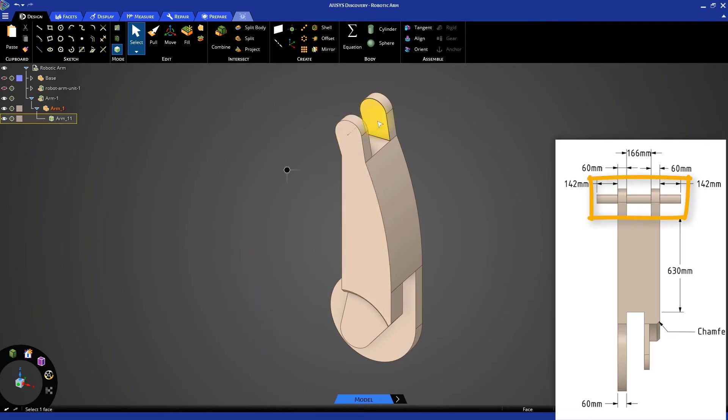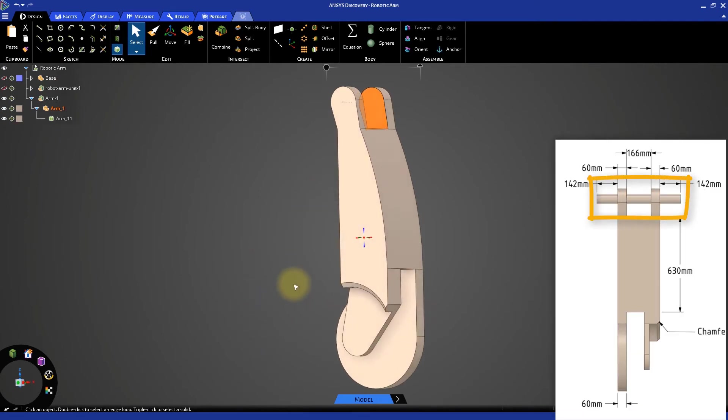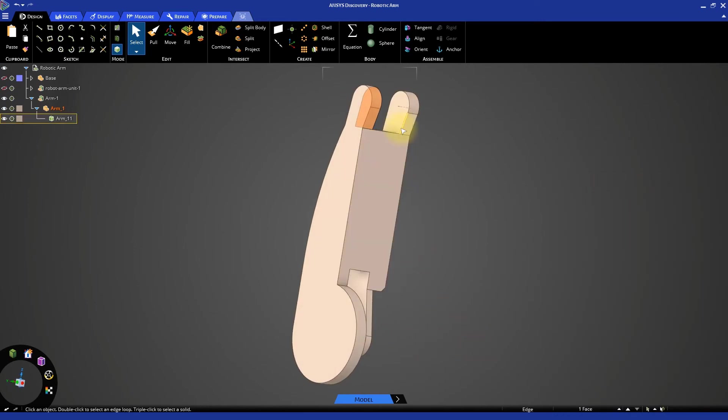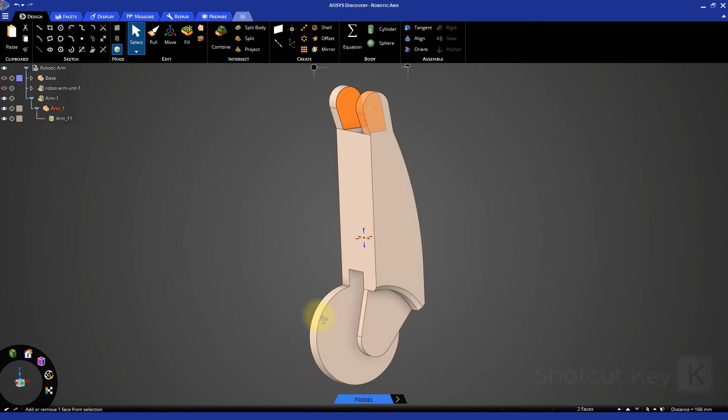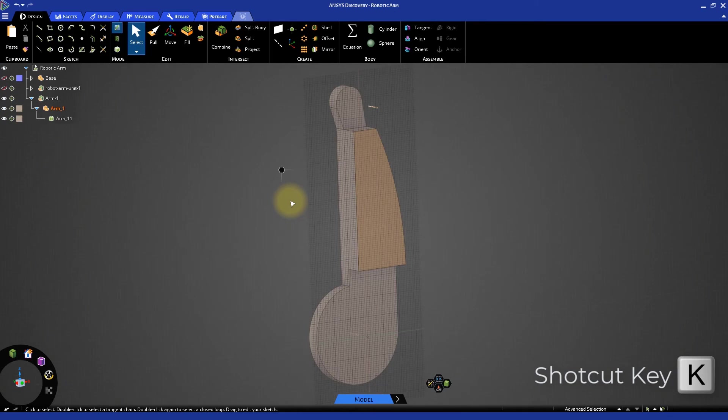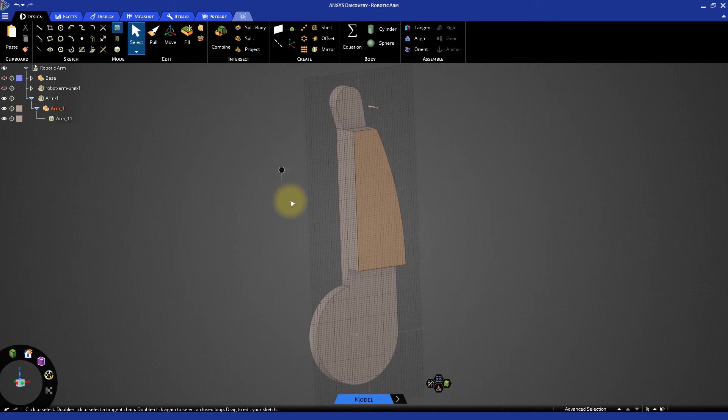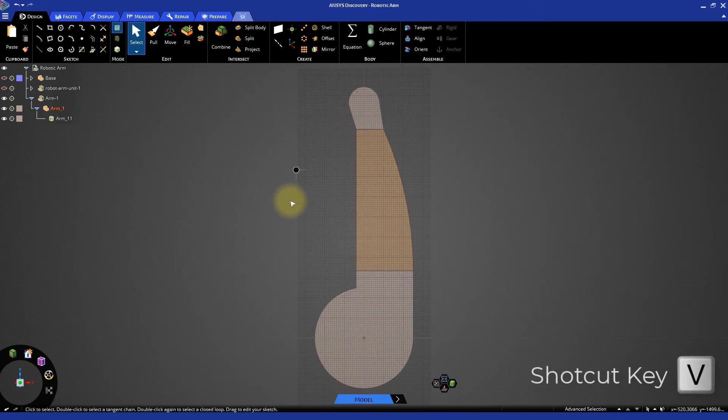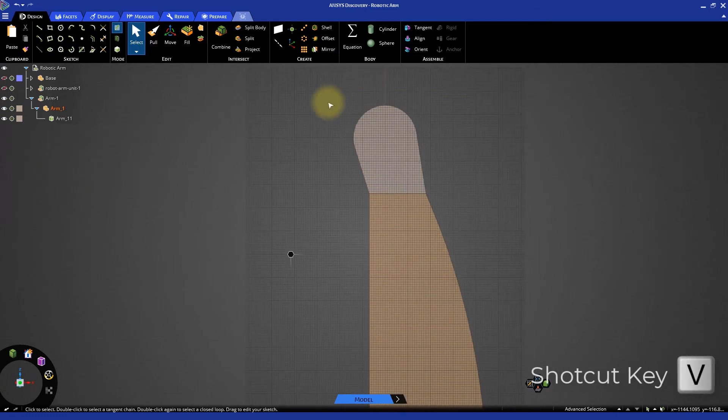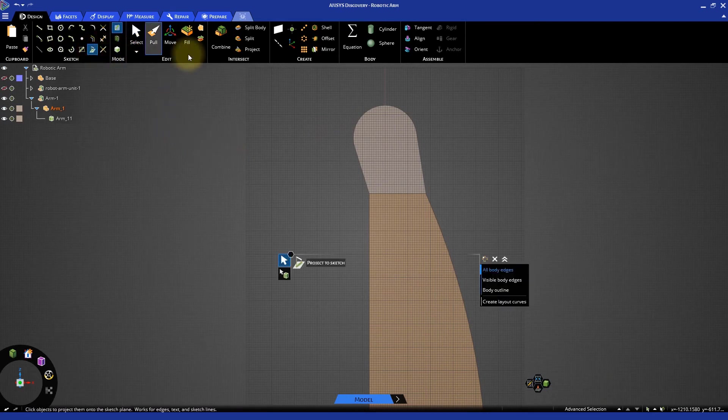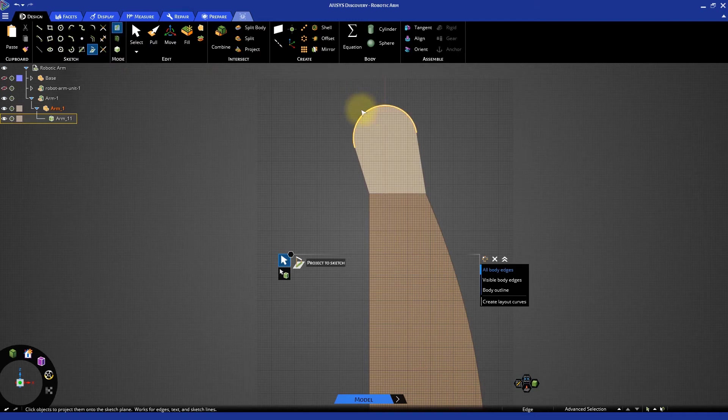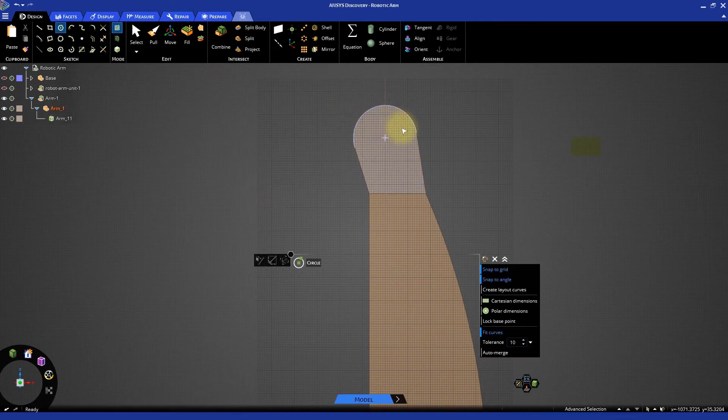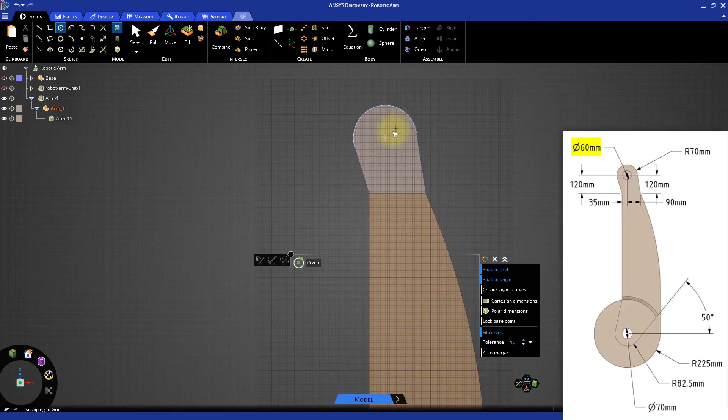The next step is to create the connecting rod at the top. Zoom in at the top of the model and select the two inner faces and switch to sketching mode. A sketch plane will be created at the center of the two selected faces. Select plan view to orient the sketch plane. Select the project to sketch tool and select the outer curve to project it onto the sketch plane. This will give the center location for creating a new sketch. Select the circle tool and create a circle of diameter 60 mm.